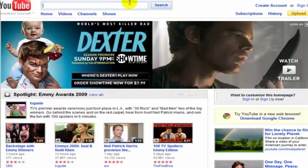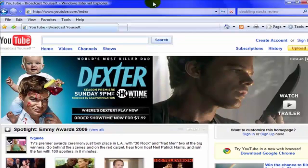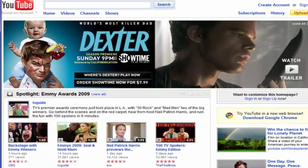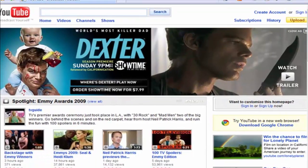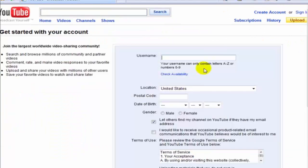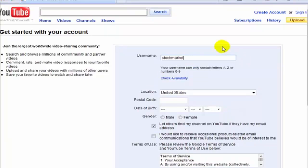So I'm going to go to YouTube at youtube.com and right on the main page you can see it says 'create an account.' Go ahead and click on that. First we need to pick a username. If your videos are going to be about the stock market, maybe you want to incorporate that - like 'market tips.' It's actually available.